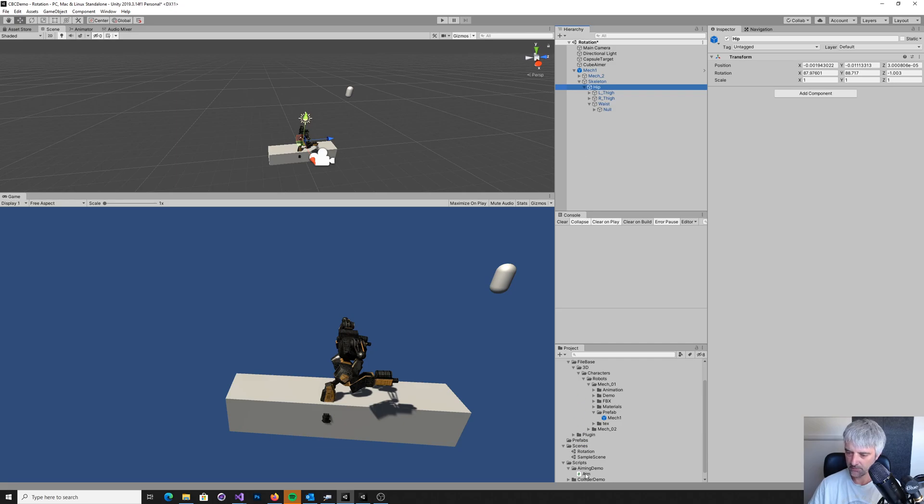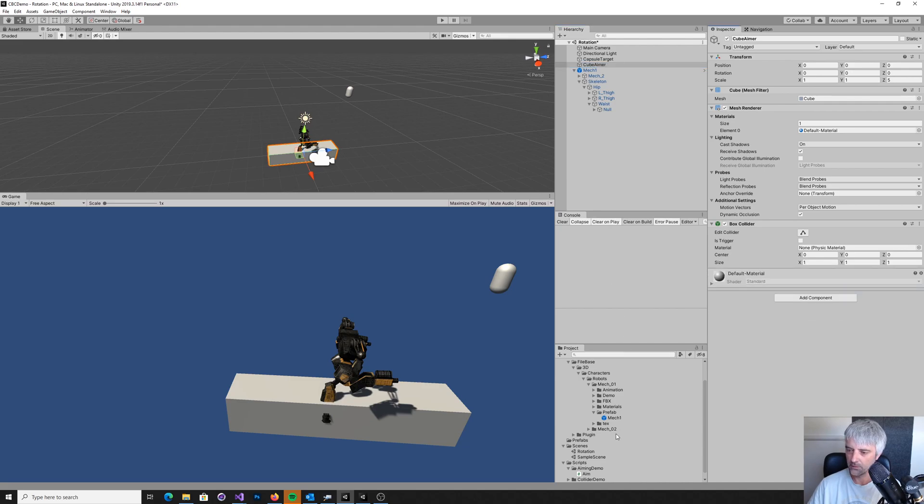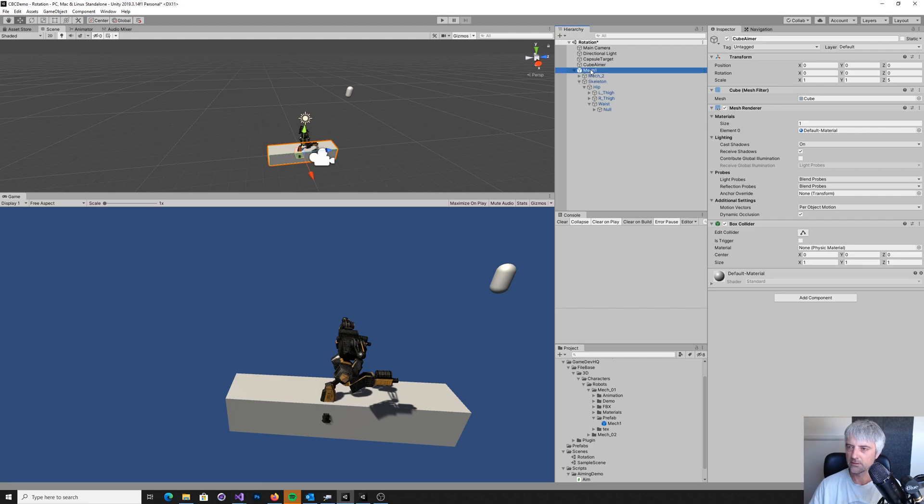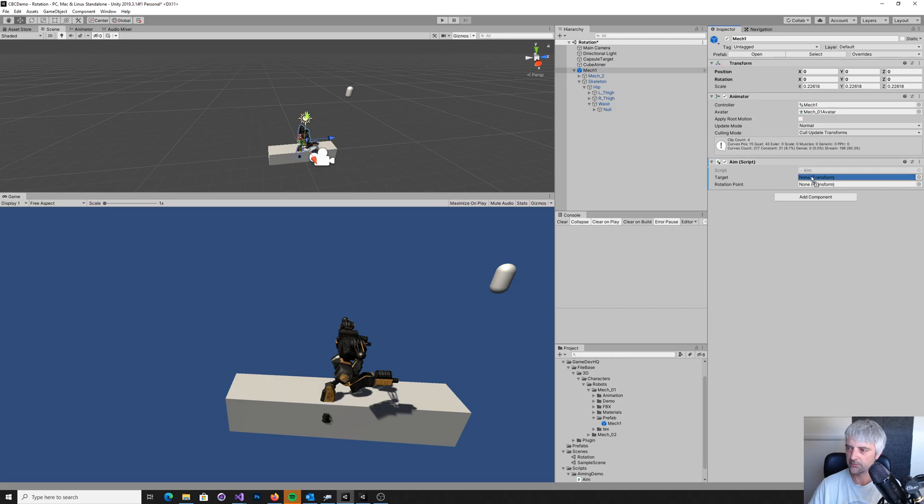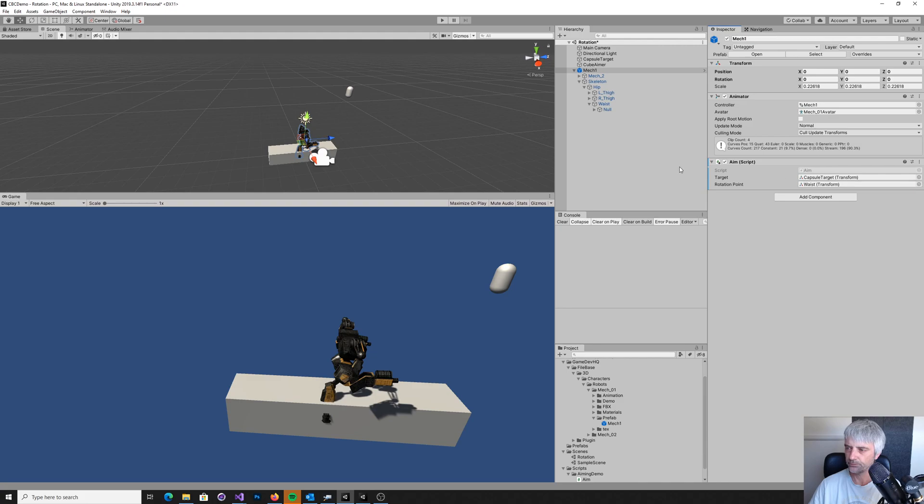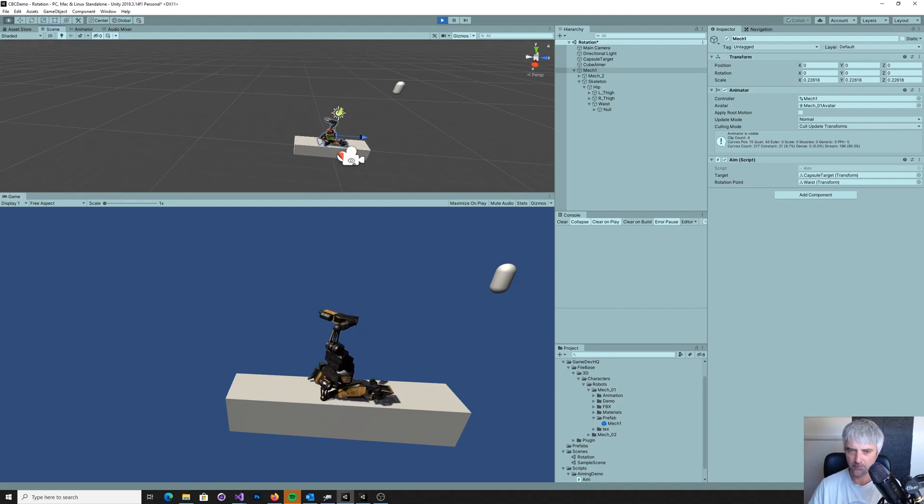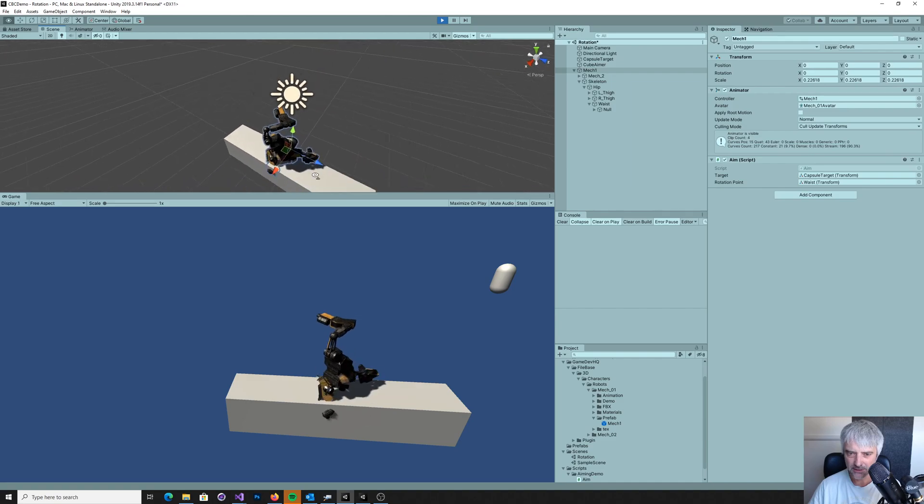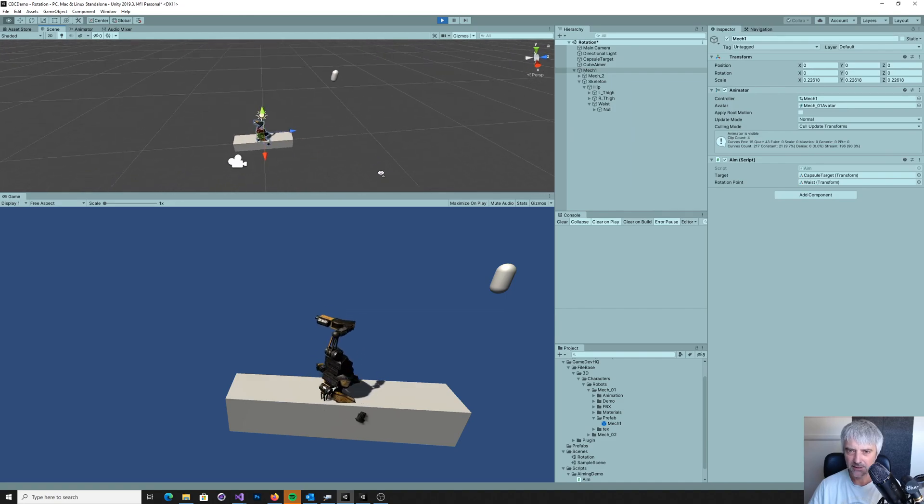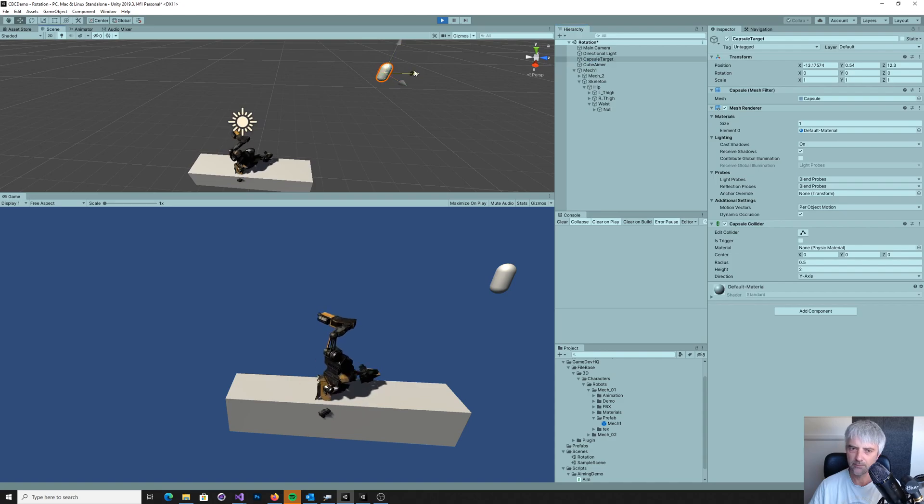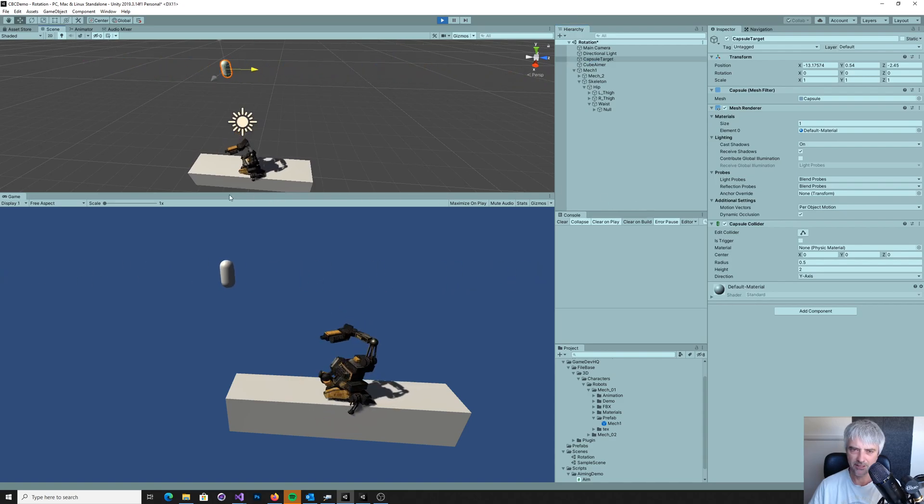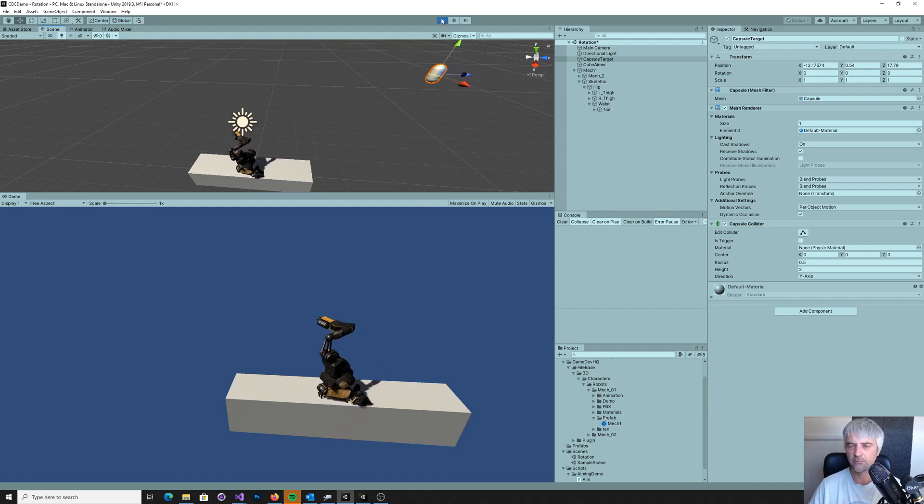So we'll put the aim. Let's take this off here. Let's get rid of this now. We'll put the aim on the mech. So on the mech, our target is going to be our capsule still. And our rotation point is going to be the waist. So we run that. And you see that the mech's body is all twisted. And as the capsule moves, you know, it's just not right at all. Completely the wrong direction. So what do we do about that?